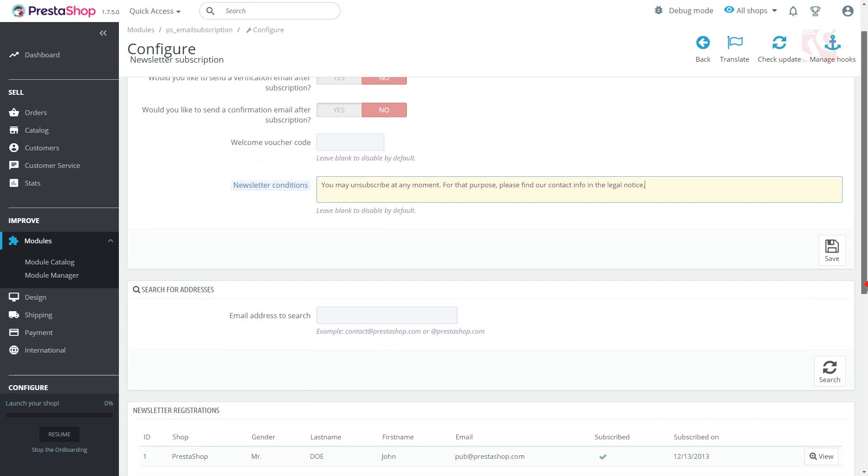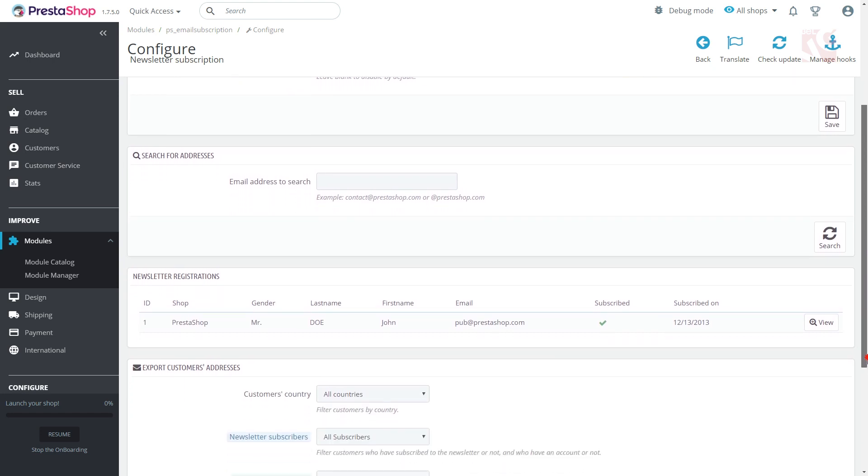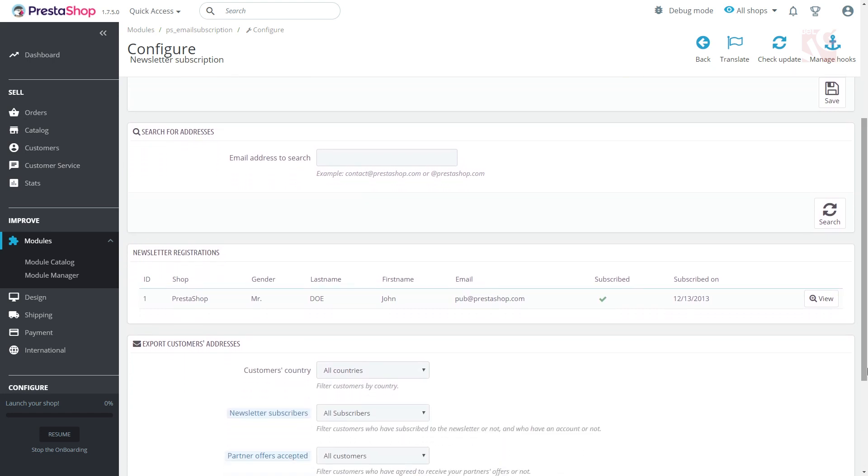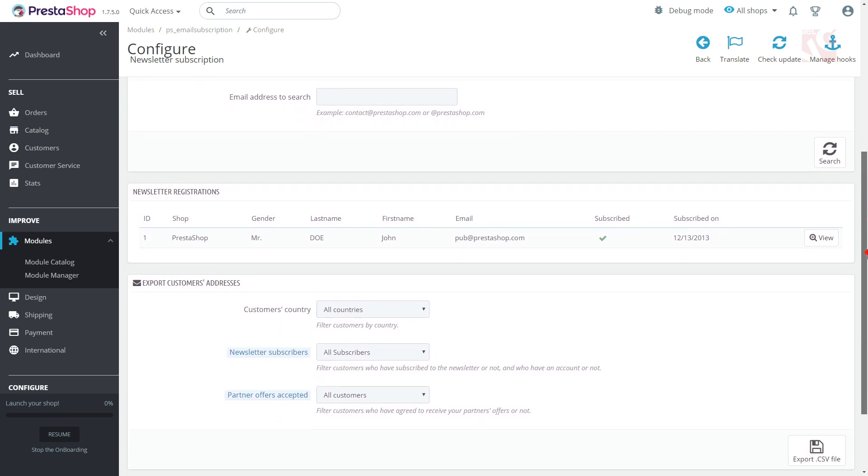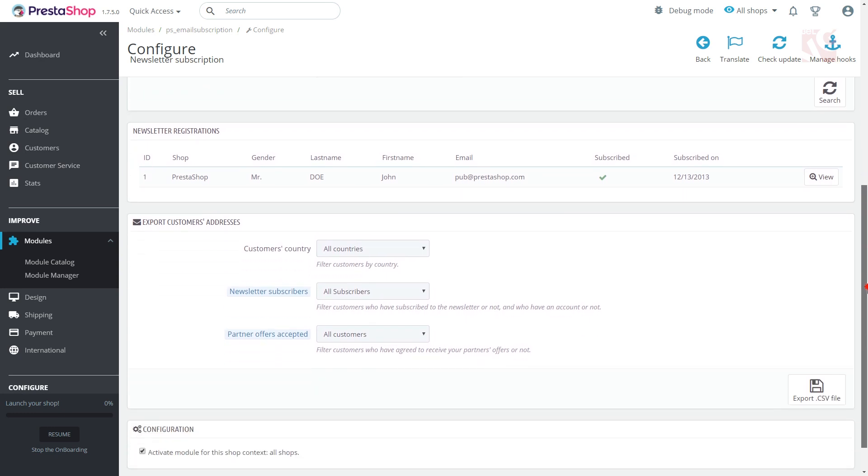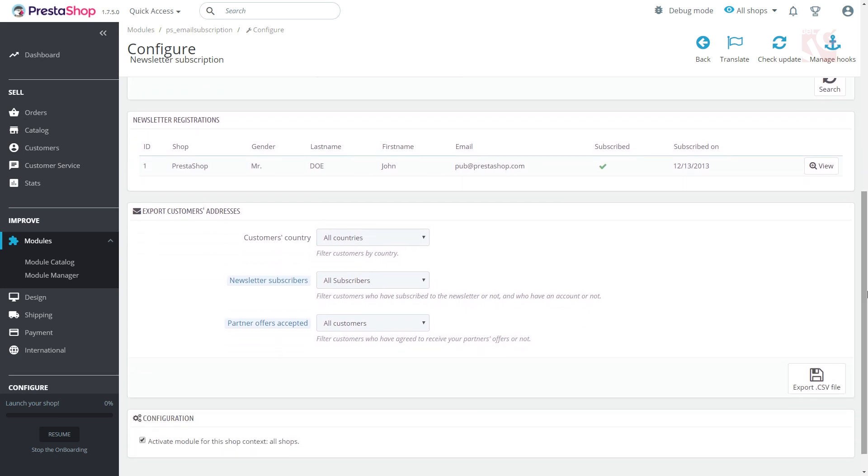There are three more sections. In search for addresses, you can find a certain subscriber by his email. Newsletter registrations, the list of those who submitted the email address and other personal data to your form.